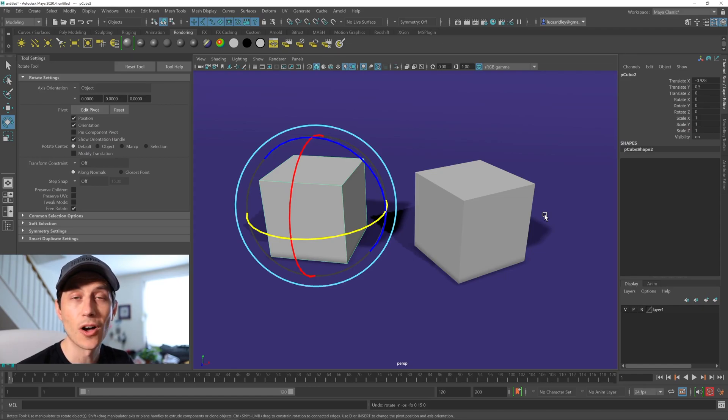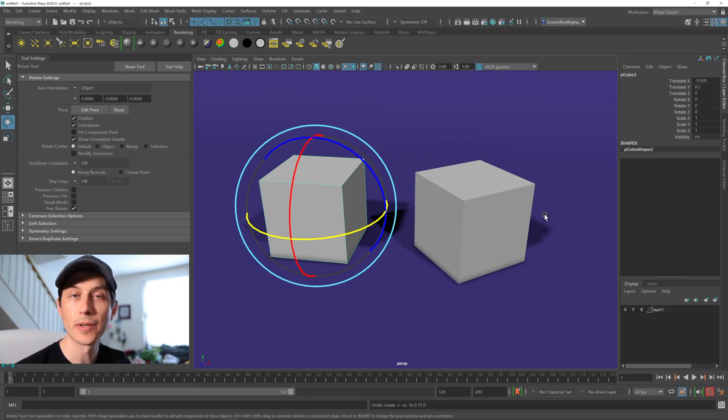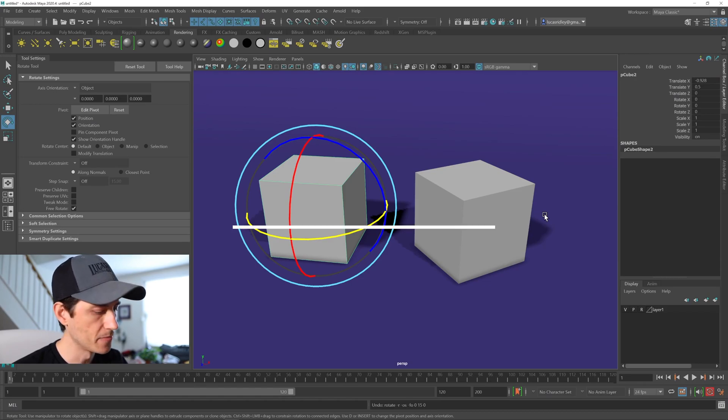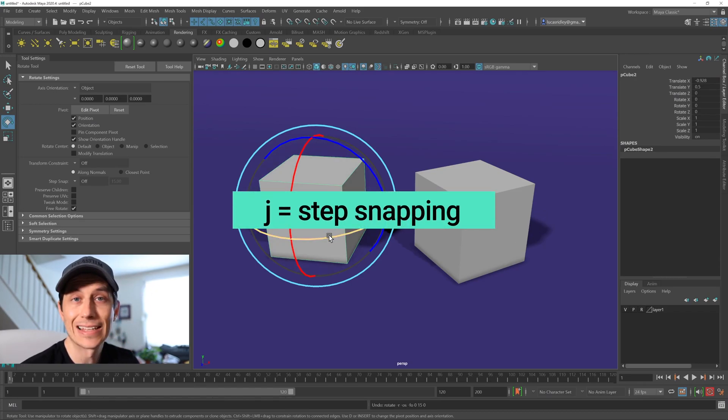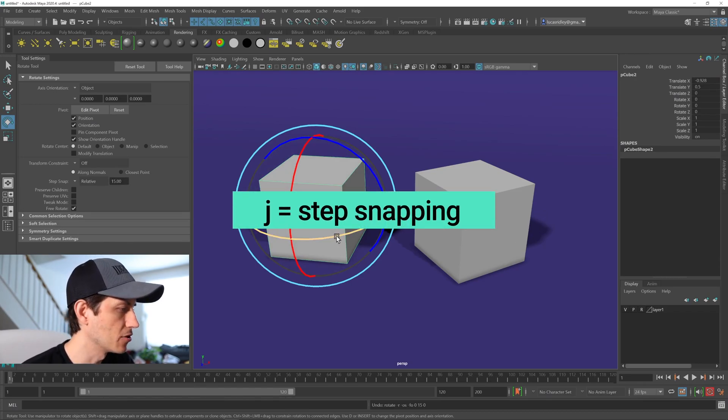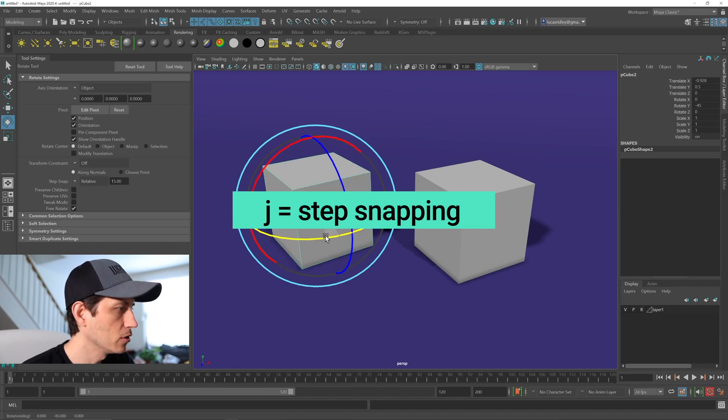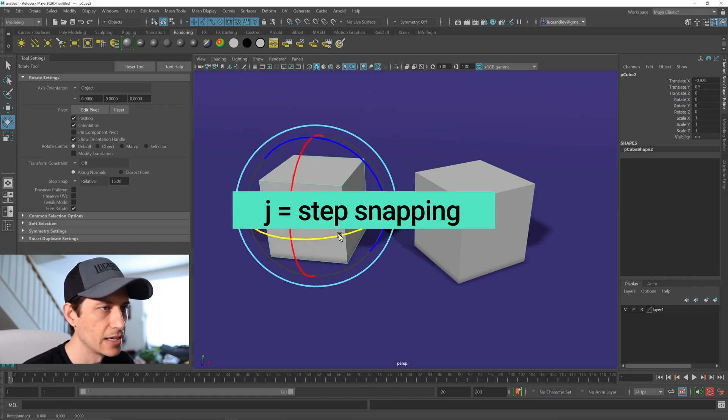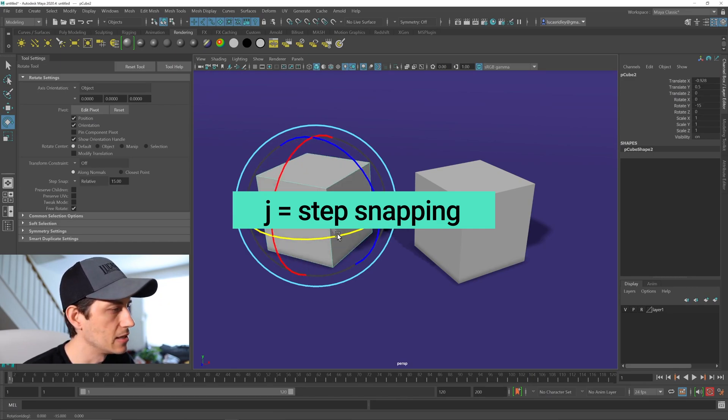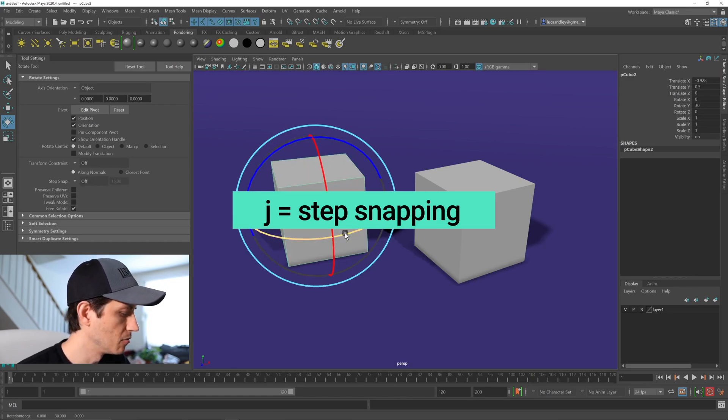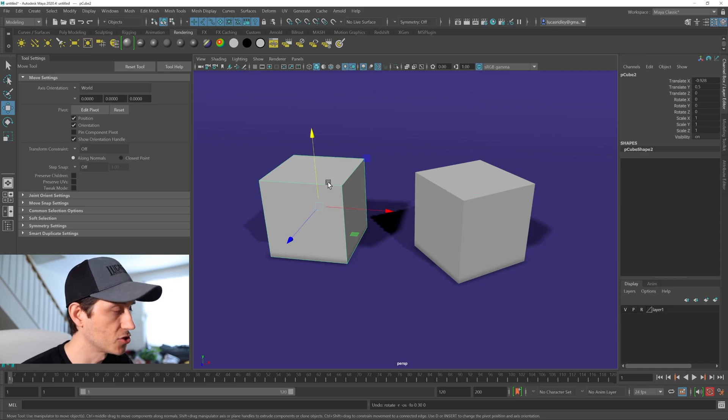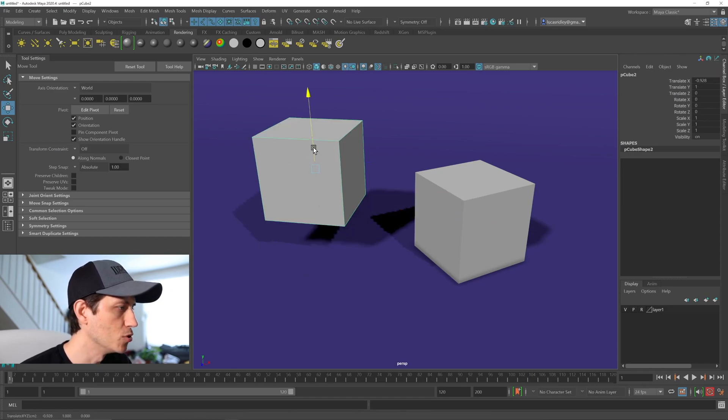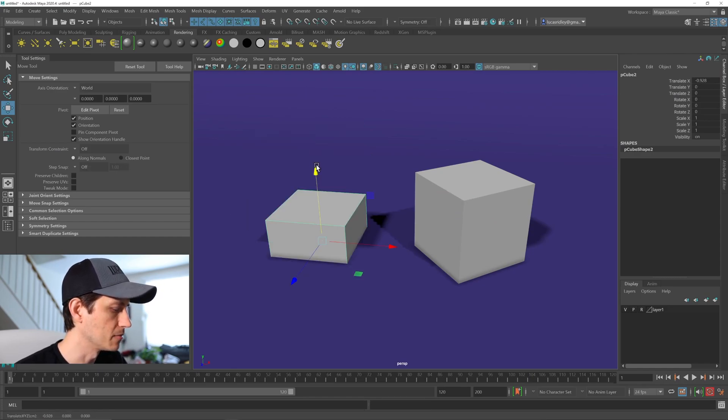Welcome to this quick tip on how to snap at intervals using the manipulators in Maya. If I hold down J, that's the hotkey. That's the big secret here. If I hold down J, then I can get the manipulators to snap at a certain interval, move and rotate.